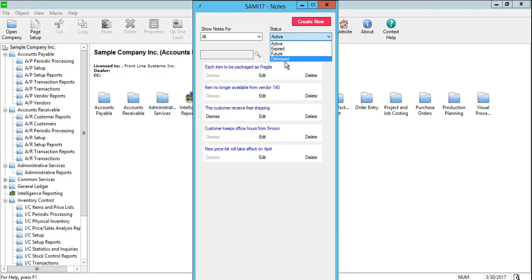To add, edit, or delete notes, your user must be assigned to a security group with permission to maintain notes. Otherwise, you can only view, dismiss, and restore notes.